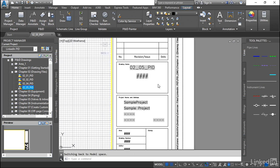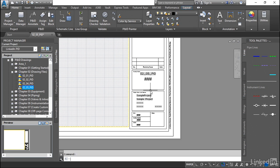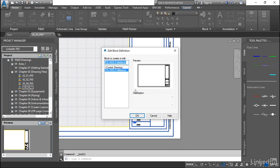Traditionally, when we're filling out title block information, this would be all done through attributes. So you would double click on the attribute and switch to paper space here and double click on the PNID. And you would get the attributes that would come in here and you can make the updates.